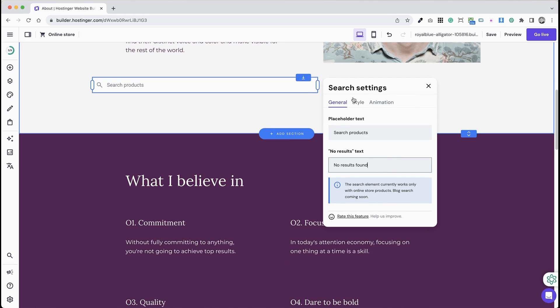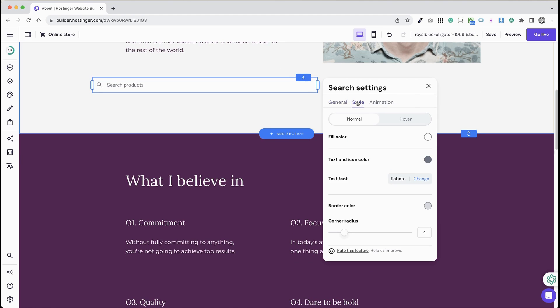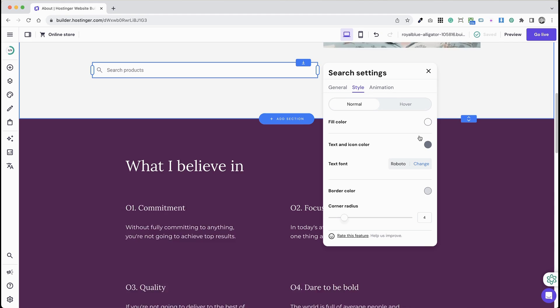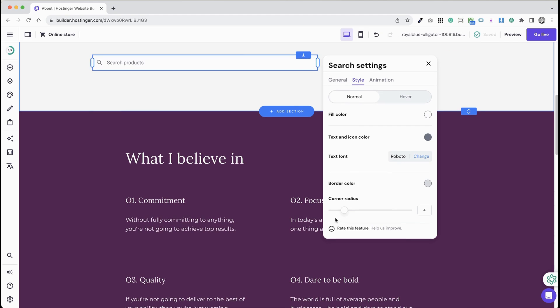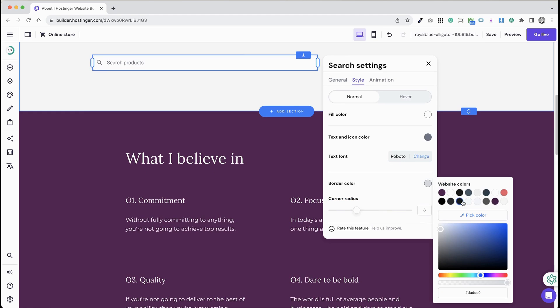In Style Settings, you can adjust fill color for both normal and hover states, text and icon color for both normal and hover states, text font, border color for both normal and hover states, and corner radius.